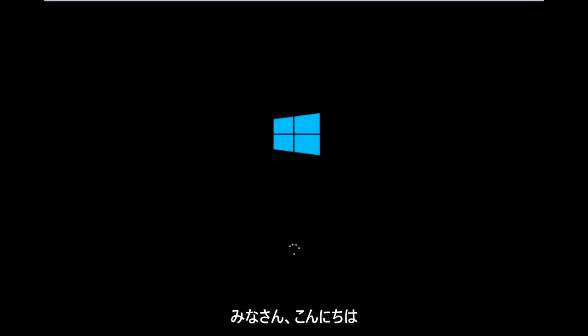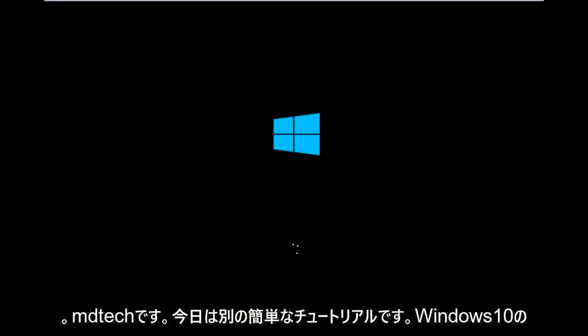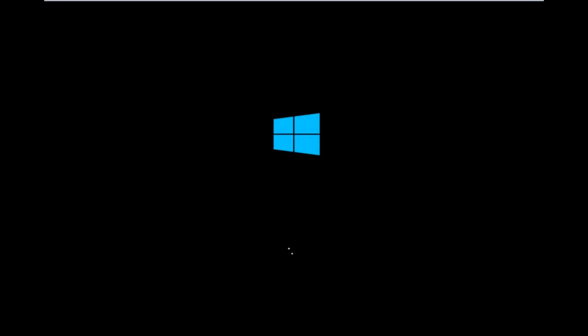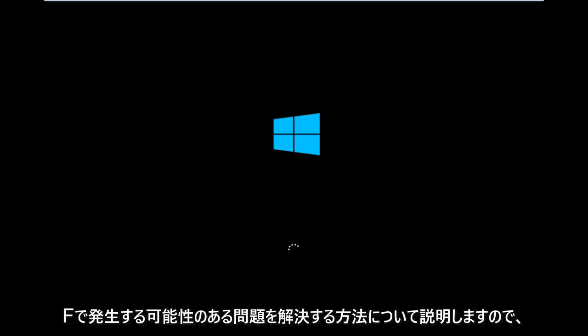Hello everyone, how are you doing? This is MD Tech here with another quick tutorial. Today I'm going to be going over how to hopefully resolve issues you might have, specifically with error code 0xC000F in Windows 10.